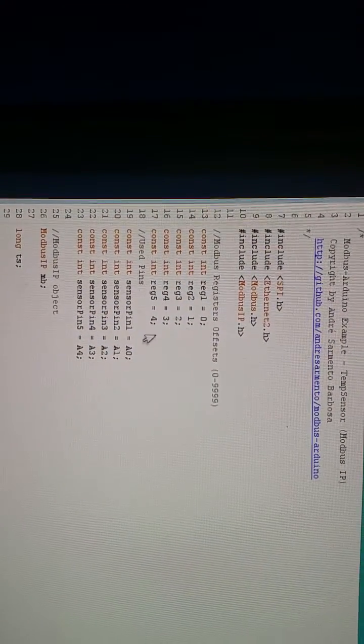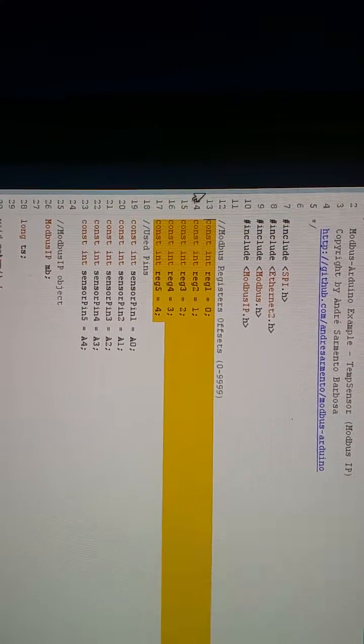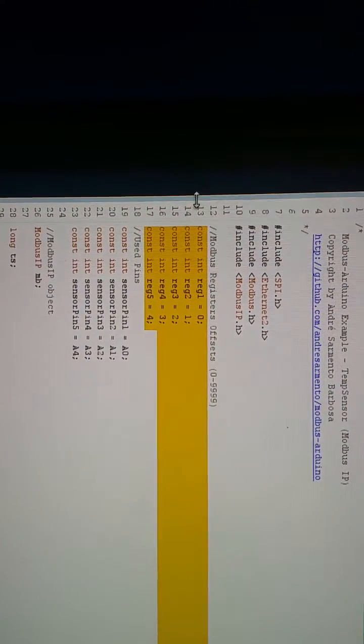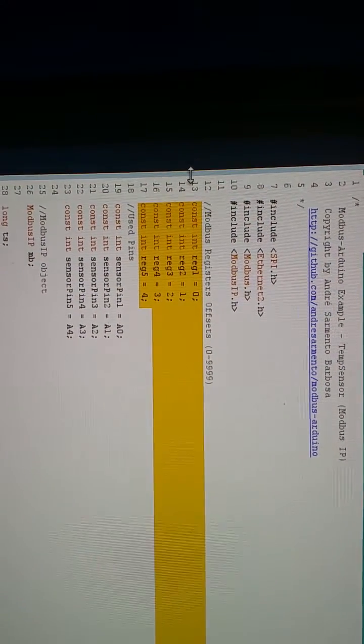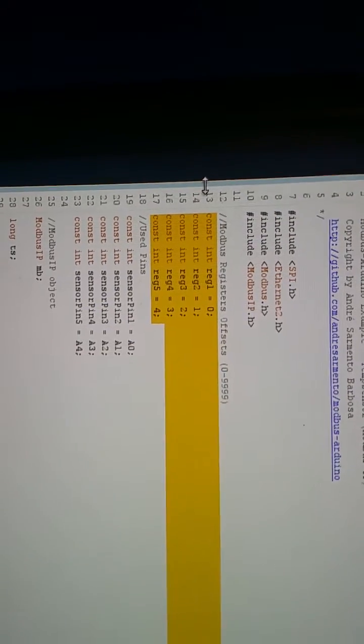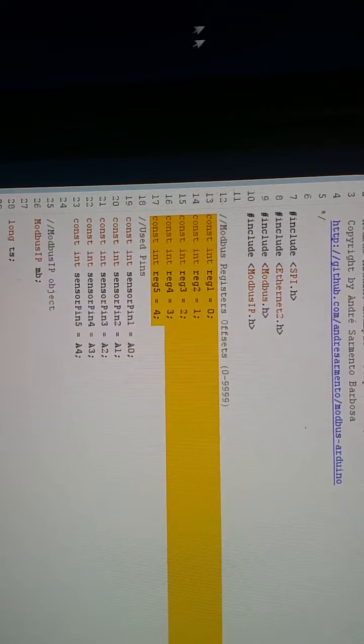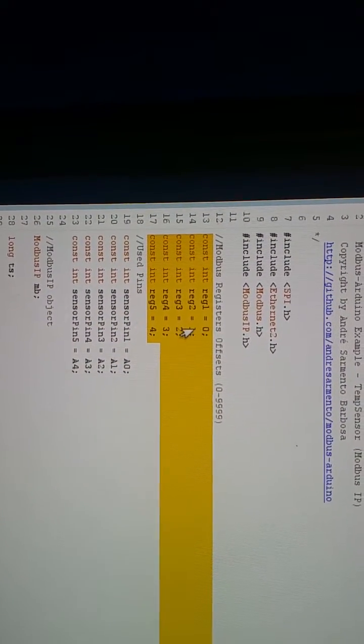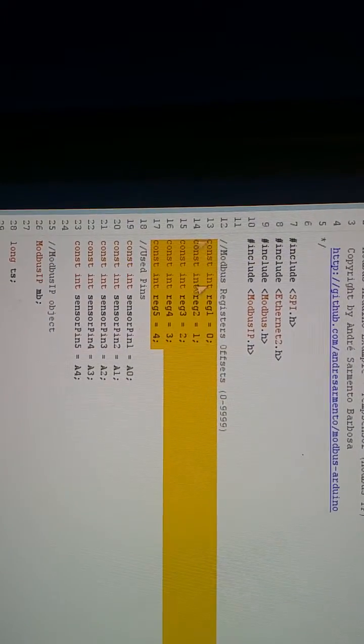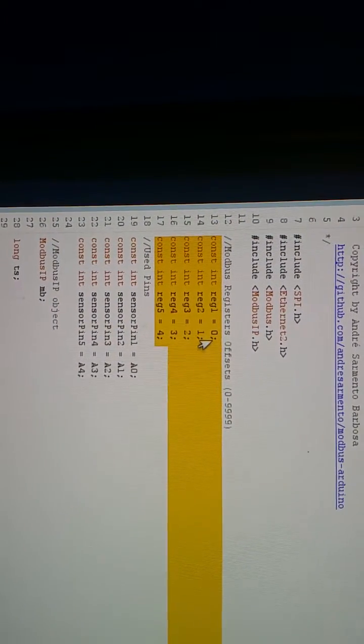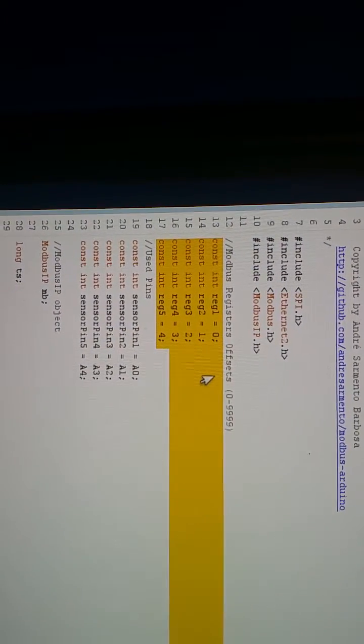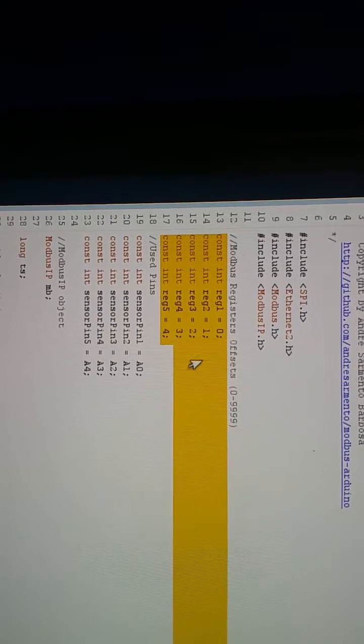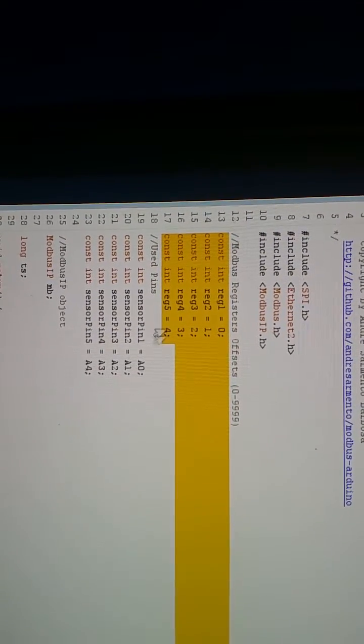Really what I did is I added four registers. These are holding registers. And when you set these up, you only set up the number, the final number of the register and it's base zero. So zero really becomes 40,001, 40,002, 40,003, et cetera.